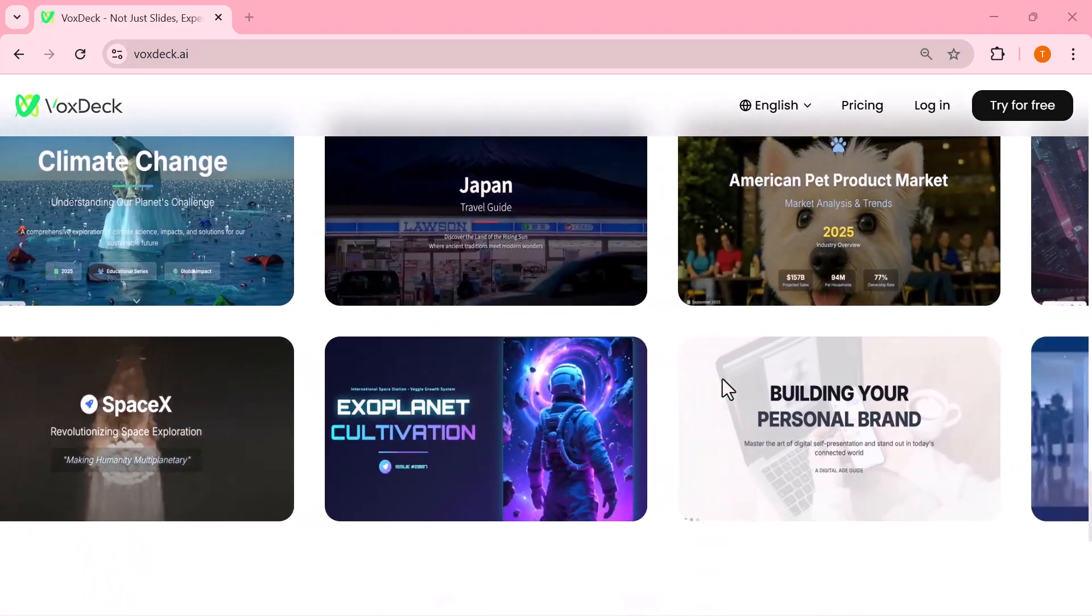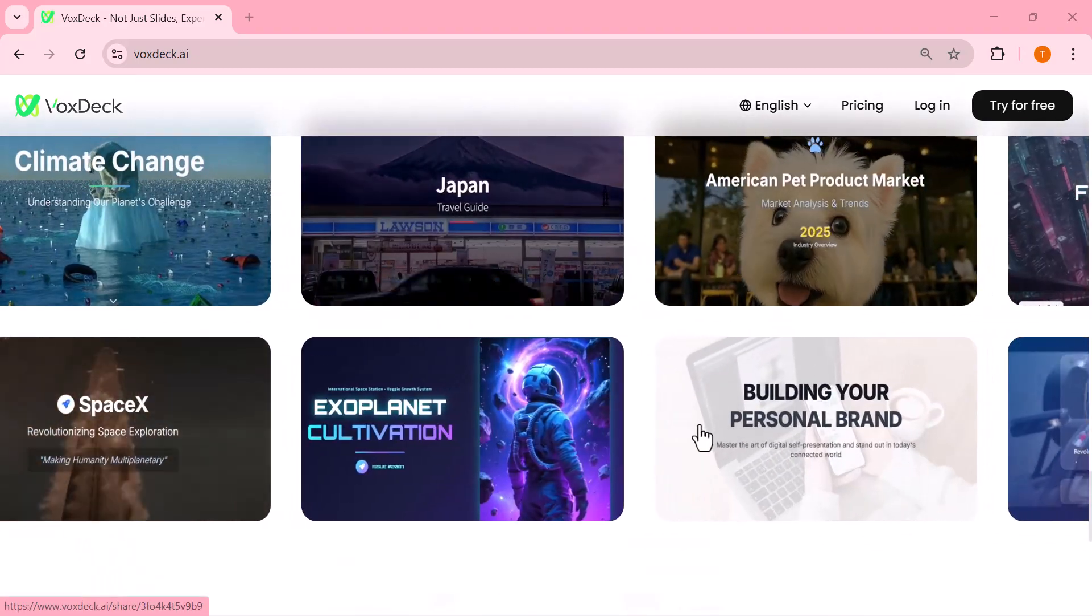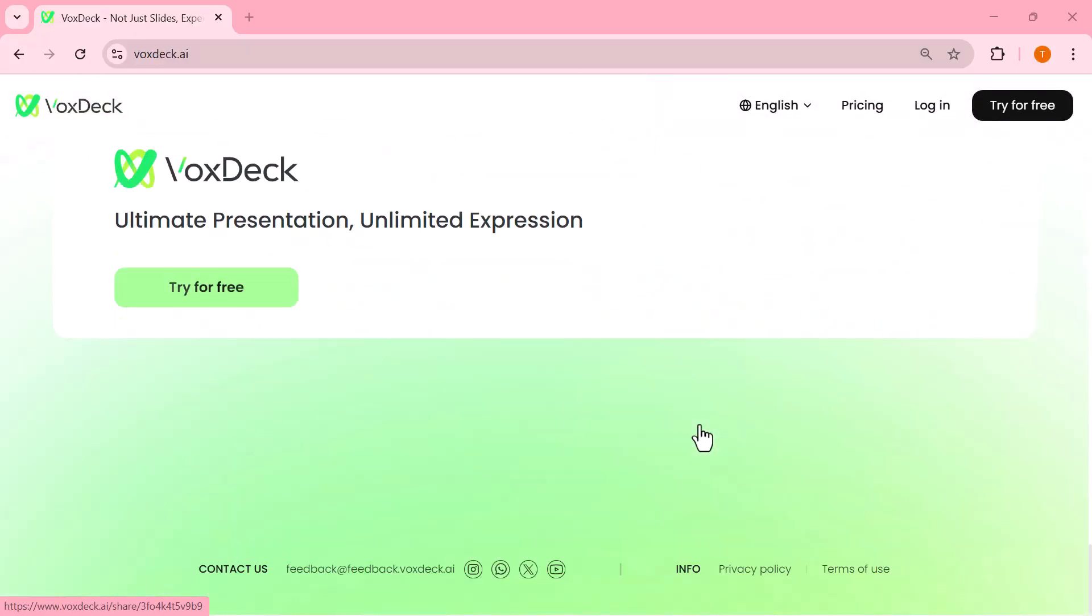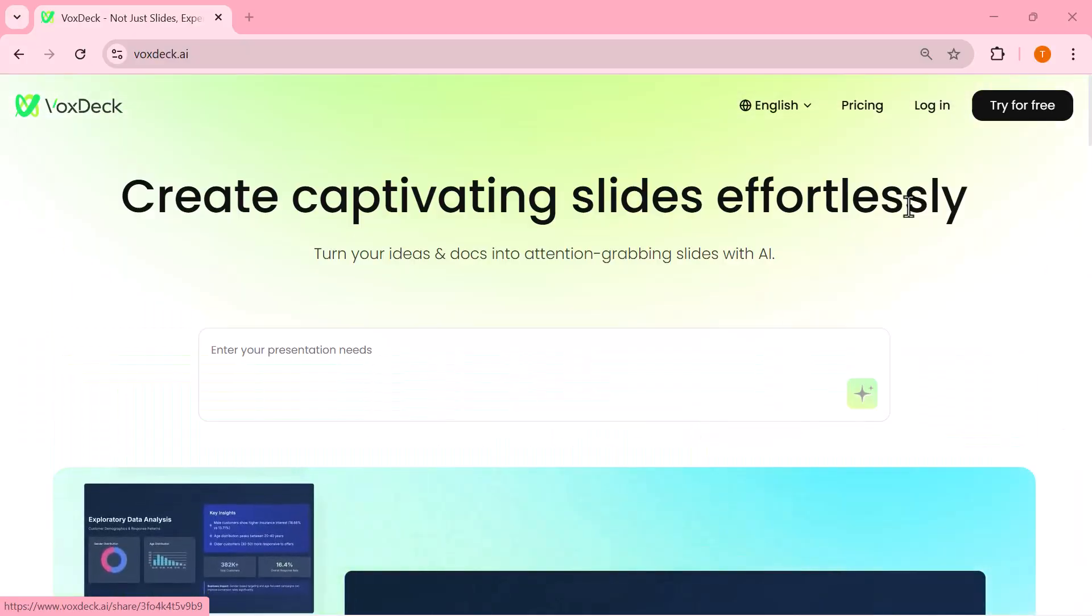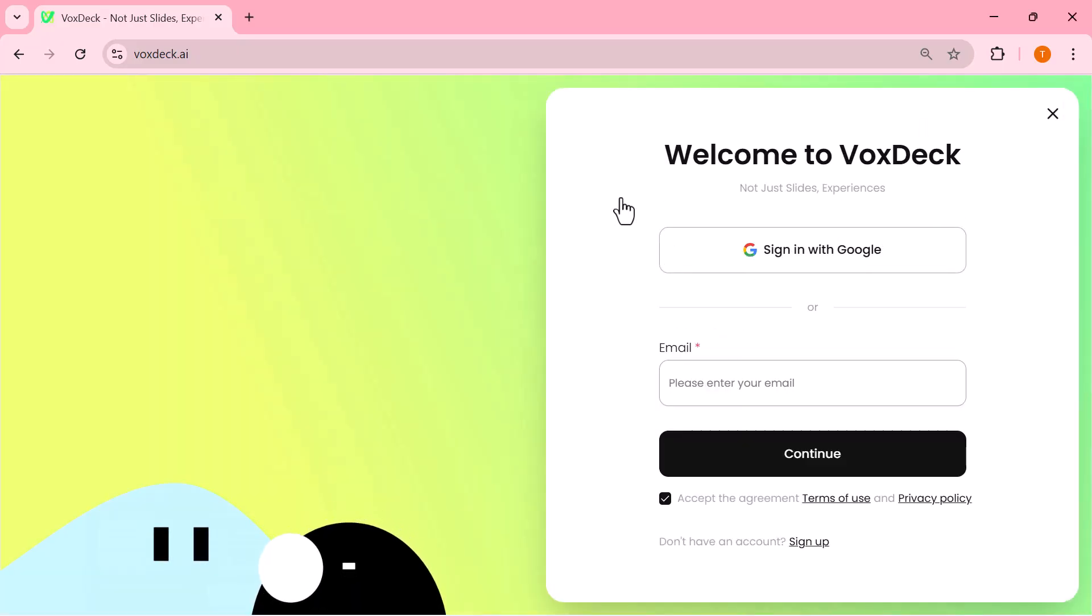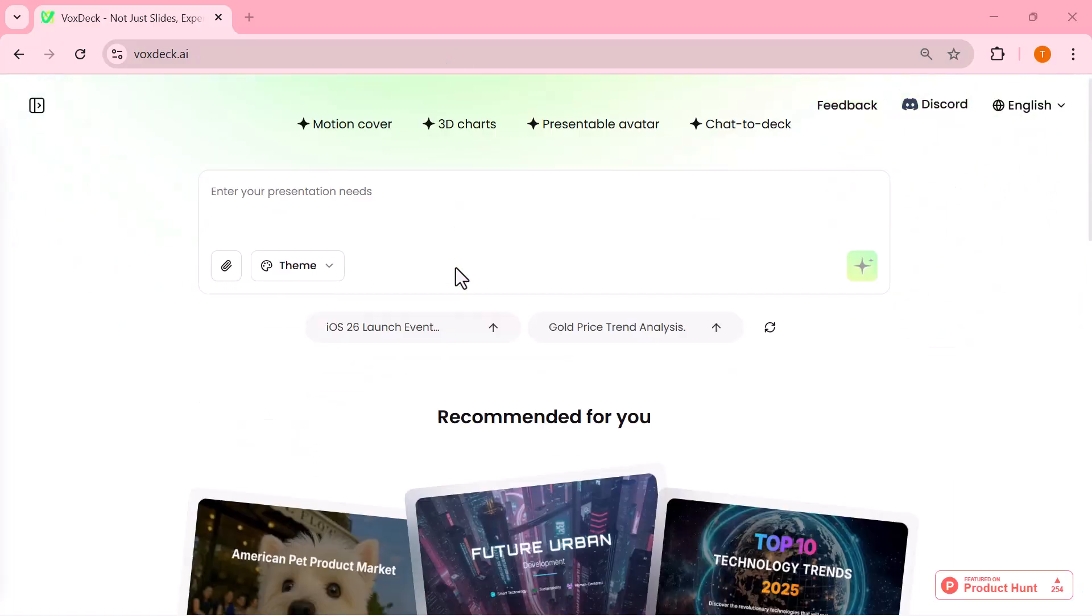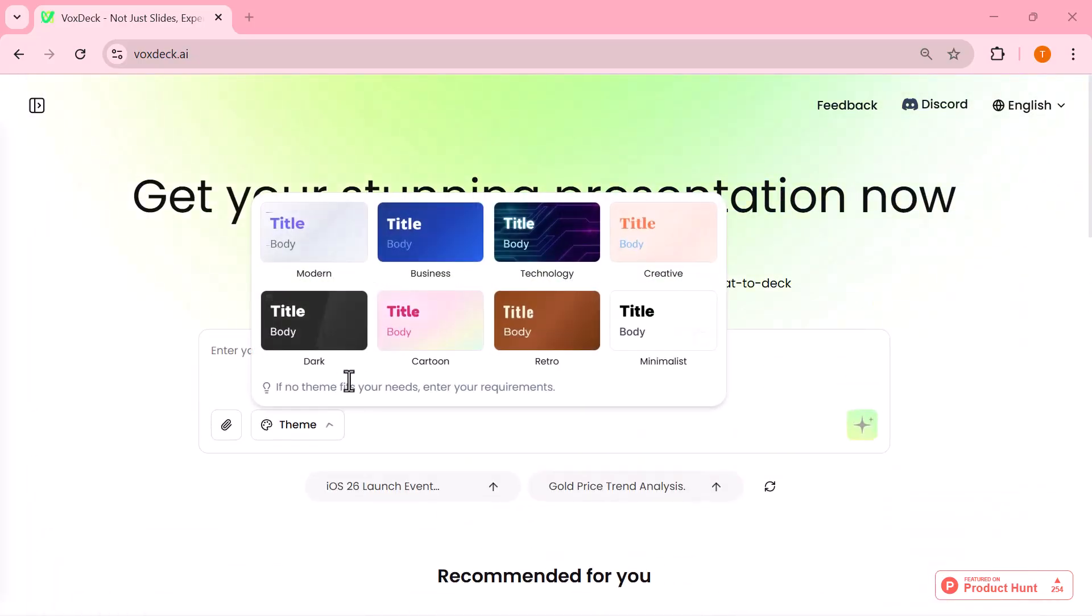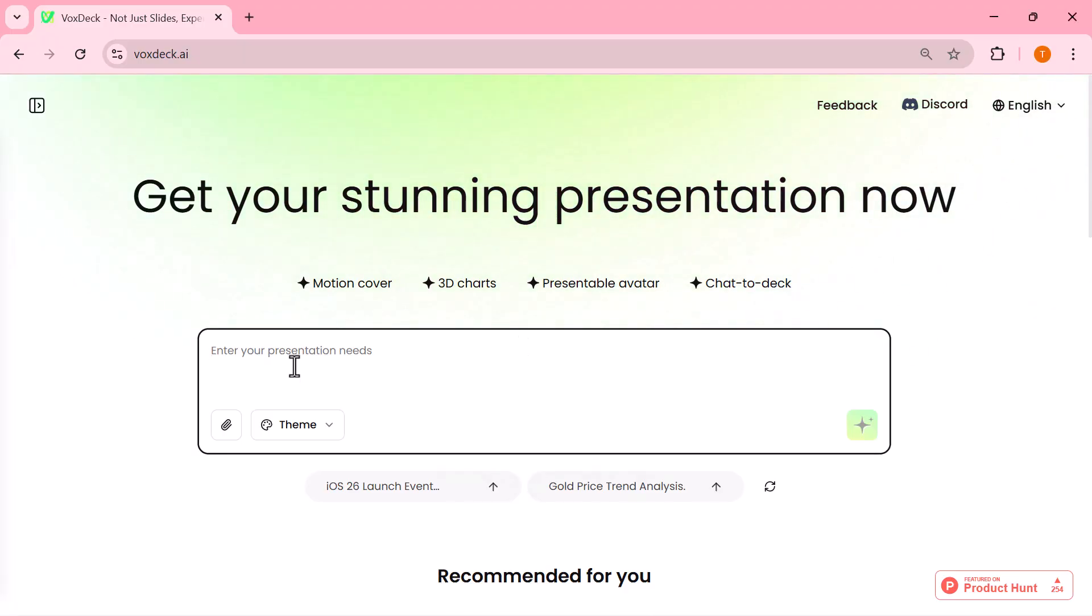So if you're ready to take your slides to the next level, make sure to watch till the end. Let's dive right in. Alright, the first step is to log into your VoxDeck.ai account.